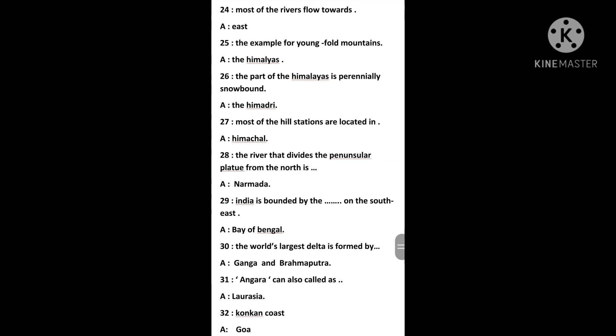Most of the hill stations are located in Himachal. The river that divides the peninsular plateau from the north is Narmada. India is bounded by the Bay of Bengal on the southeast. The world's largest delta is formed by the Ganga and Brahmaputra.